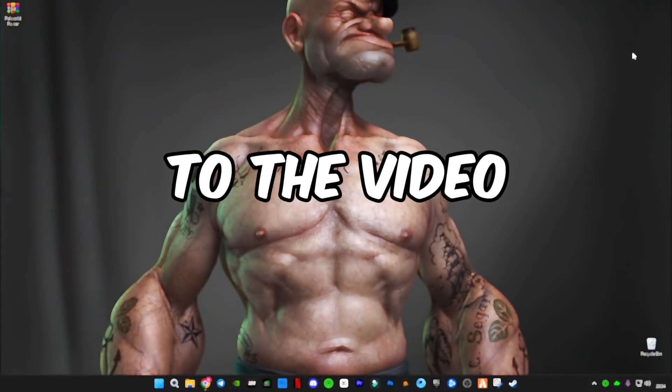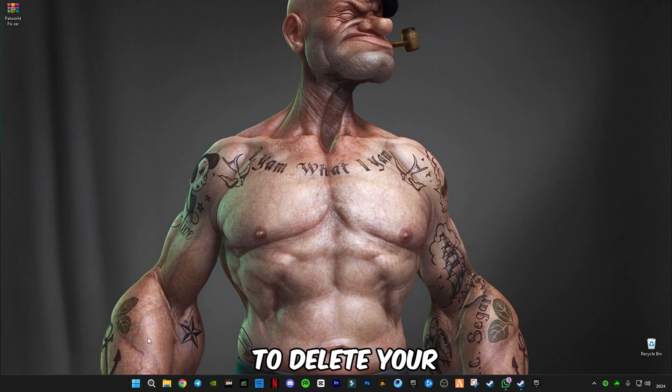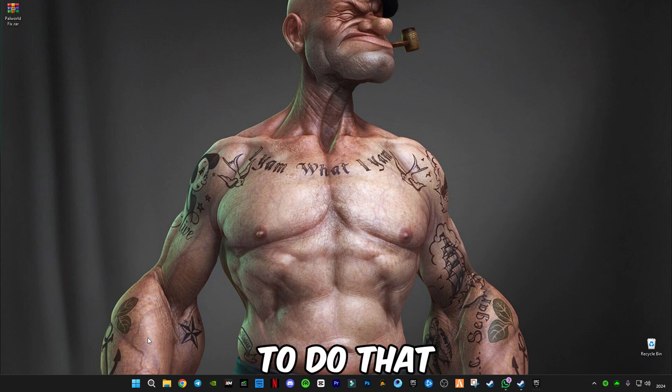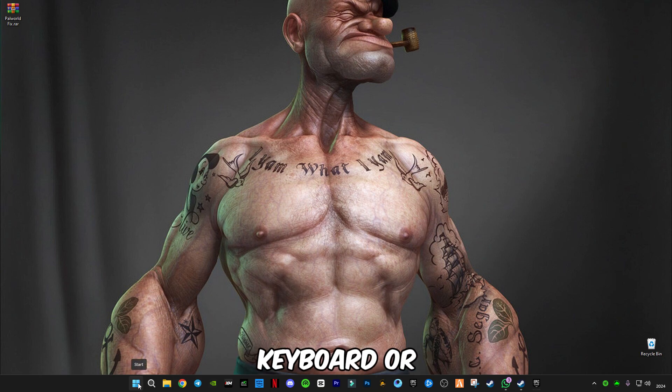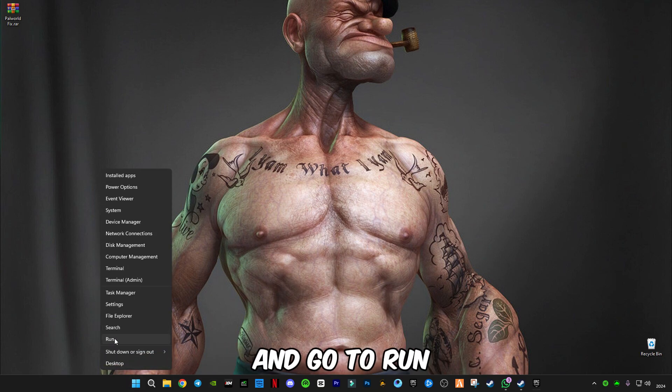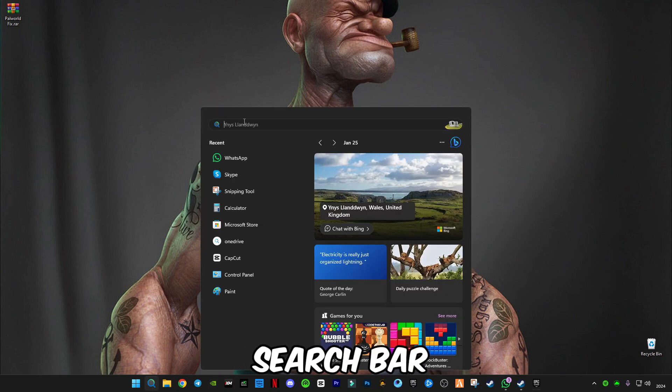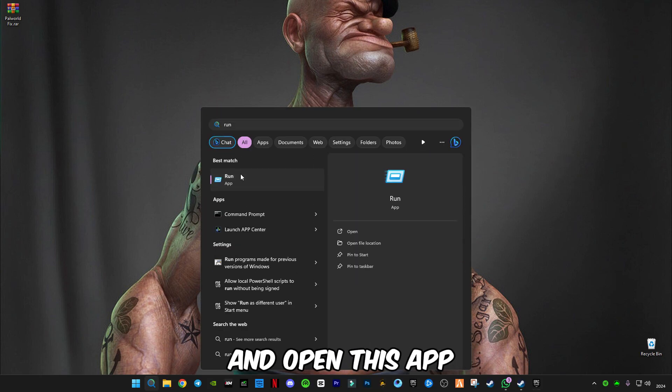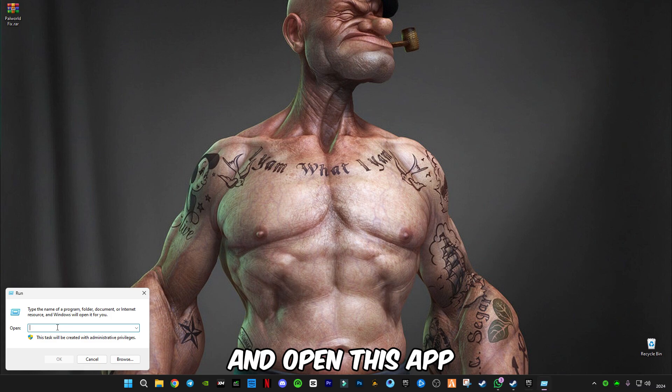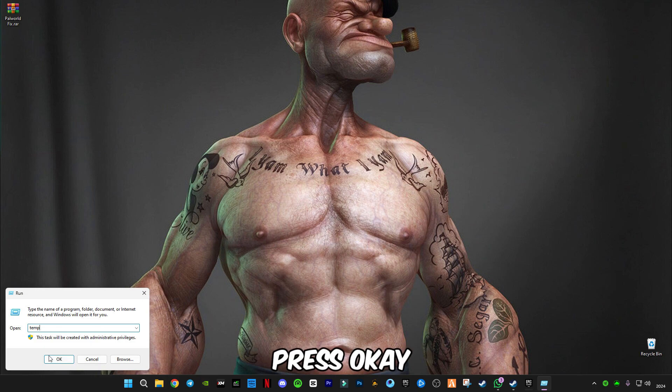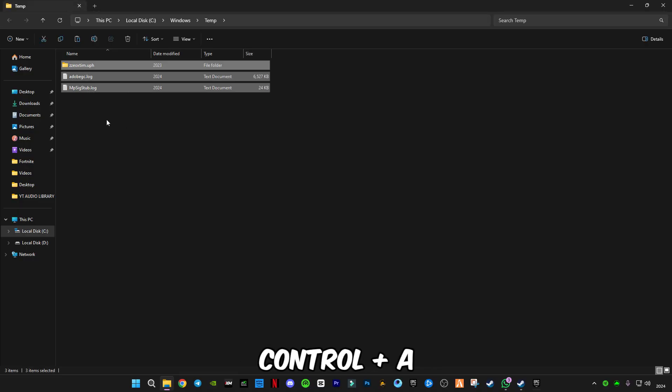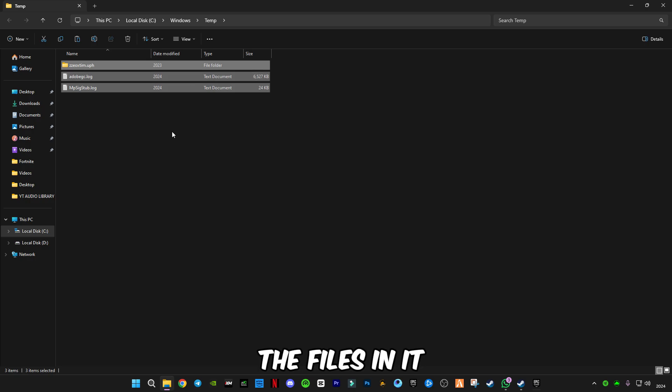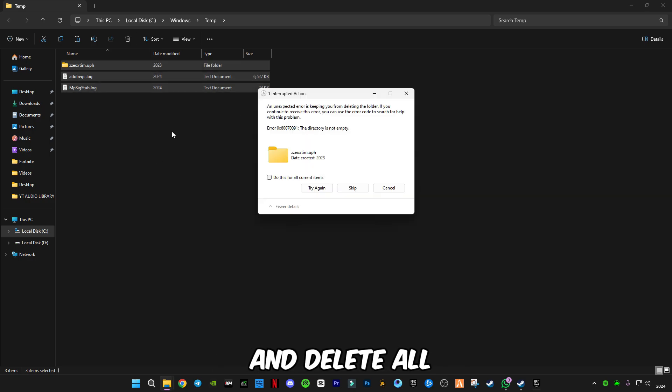So let's get started. First of all, you have to delete your cache memory from your computer. Press Windows plus R together from your keyboard, or right-click on the start button and go to Run. Type 'temp' and press OK. Press Ctrl plus A to select all the files and press delete on your keyboard.